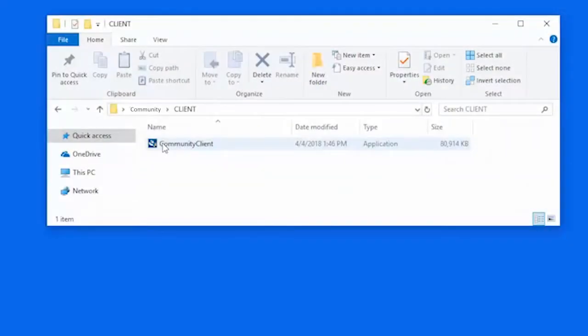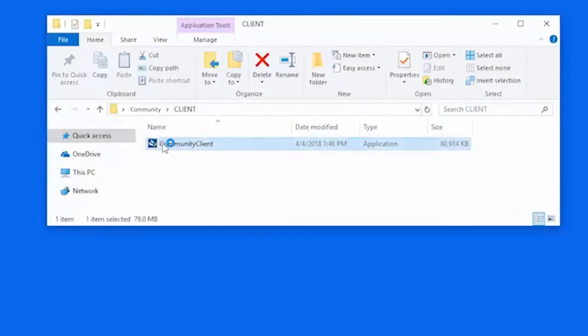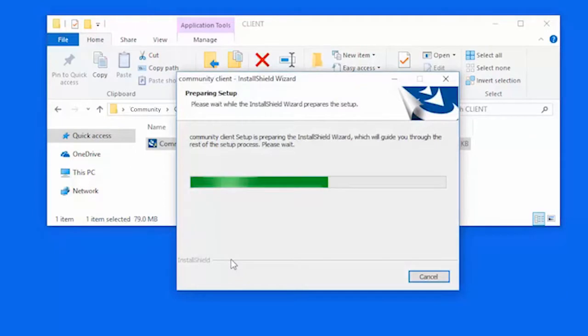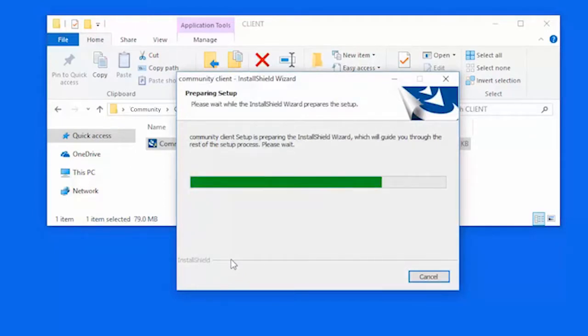To begin, open the communityclient.exe file in the client folder. The installation wizard will open. It will check for Microsoft.NET framework and install if it's not found.